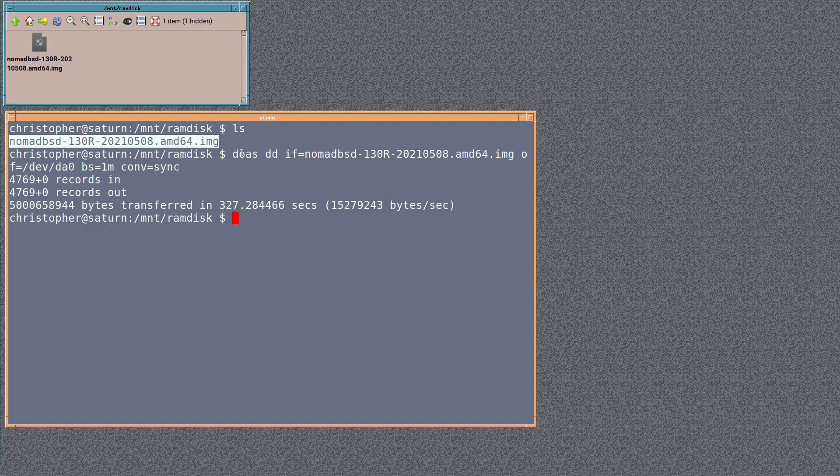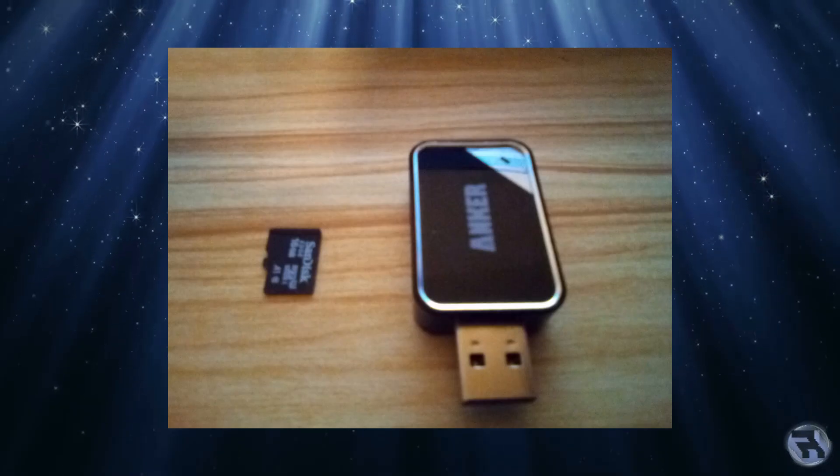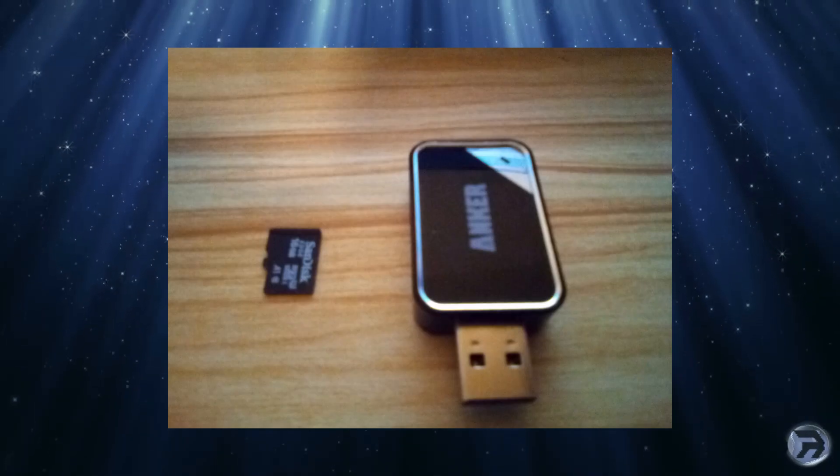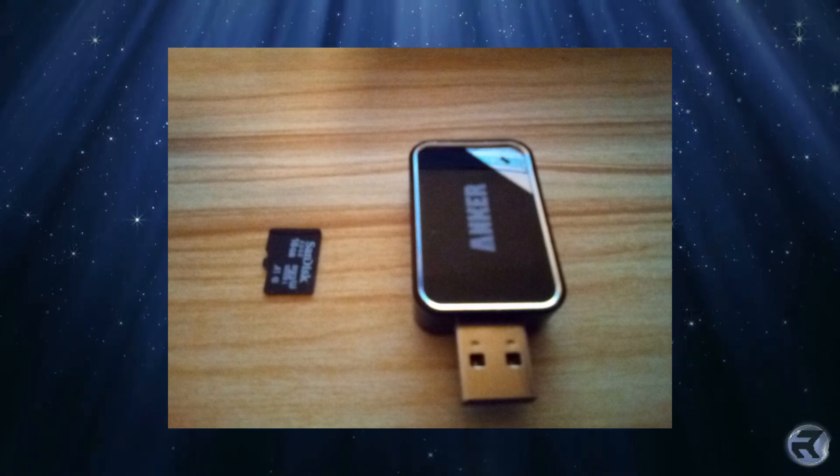This is following the instructions on the NomadBSD site. It did take a while—you're only using BS equals one, so you could use forward speed, but it might not be reliable on an SD card. Anyway, that's done, and we'll try the different combinations of SD card.